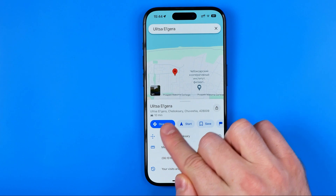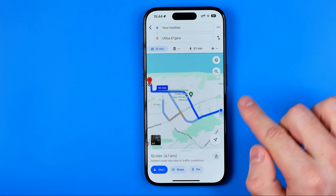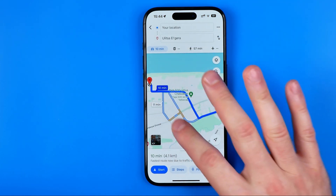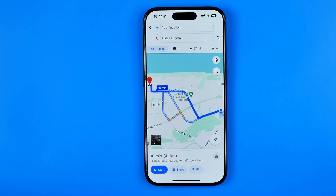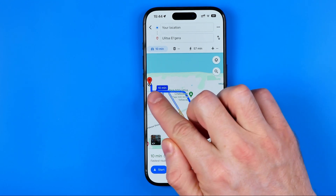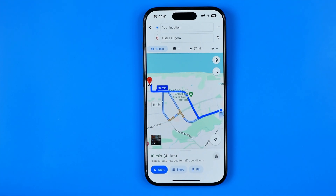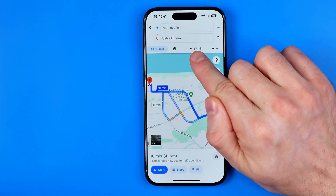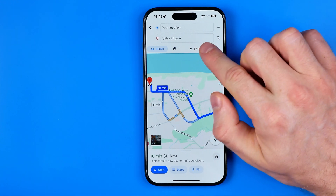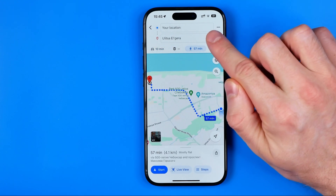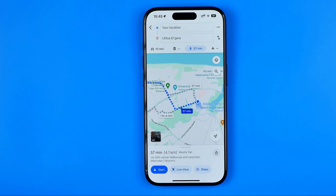Tap on Directions and it will create several route options. The solid line route is designed for driving, but we can easily switch it to walking mode by tapping the person icon at the very top.